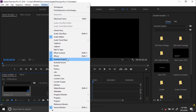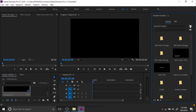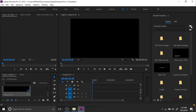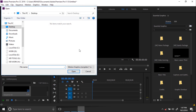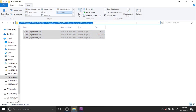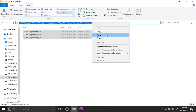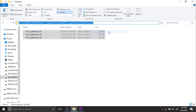Go to Window and then Essential Graphics. If you don't see this window, you must install the latest version of Premiere. Go to Browse, find the Install Motion Graphics Template option, and just copy this location and paste it here.